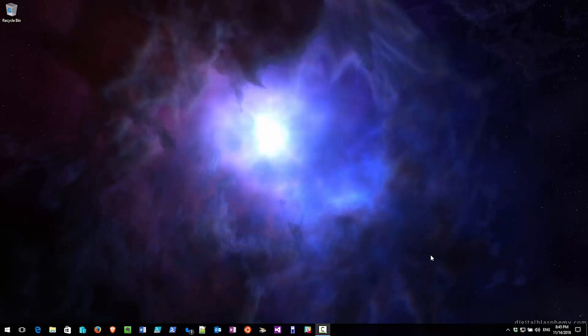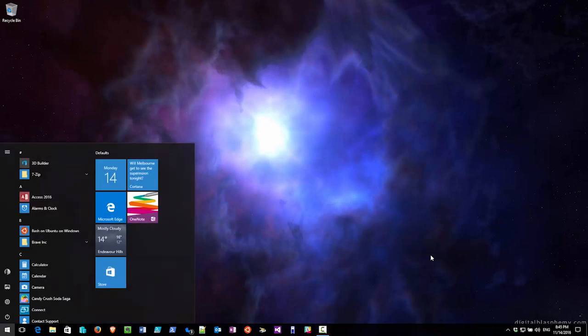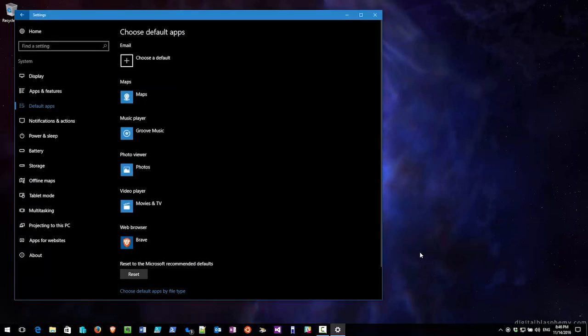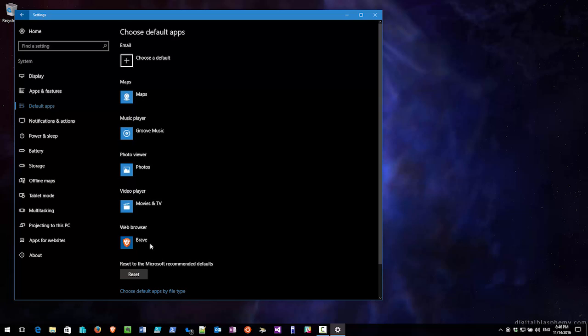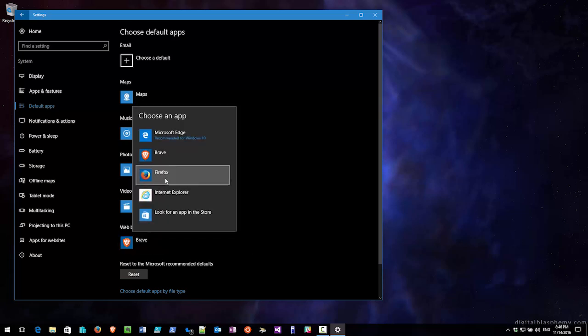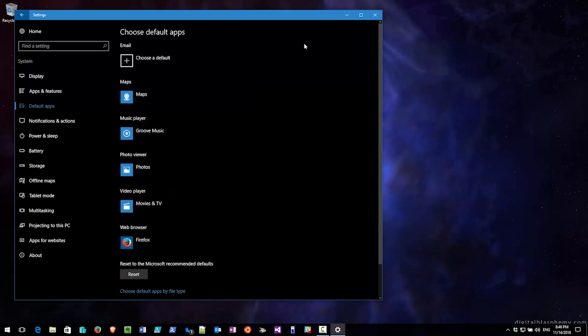What I'm going to show you how to do is go and change that. So what we do is we go over to the computer here, press Start, and type in 'default,' and that gives us 'Choose default apps.' Here I'm changing the web browser from Brave to Firefox — and my new default browser is Firefox.